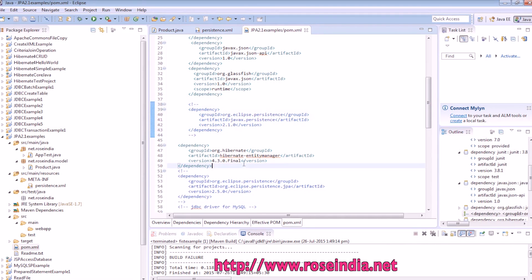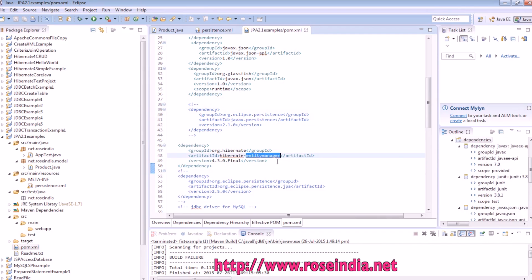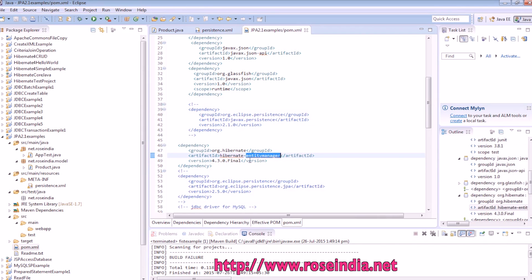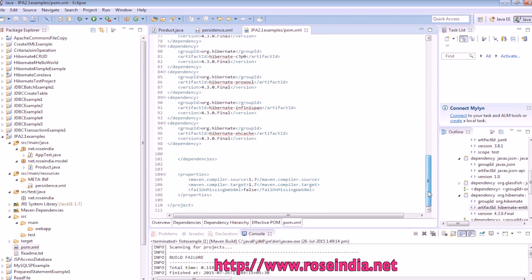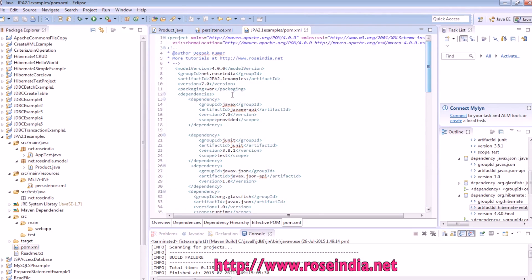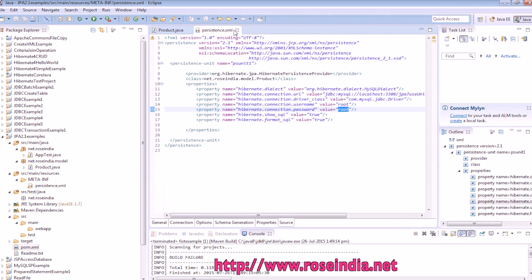And this is the Hibernate entity manager, 4.3.0 final. Then we have MySQL connector, Hibernate 4.3.0 final, other libraries. So everything is fine and we can run the example.